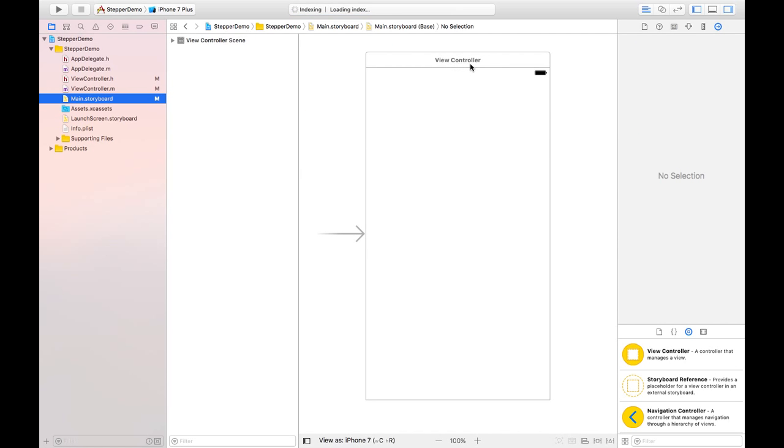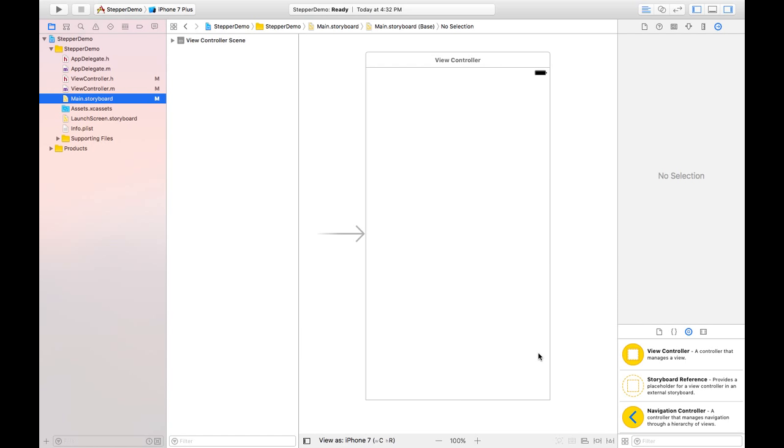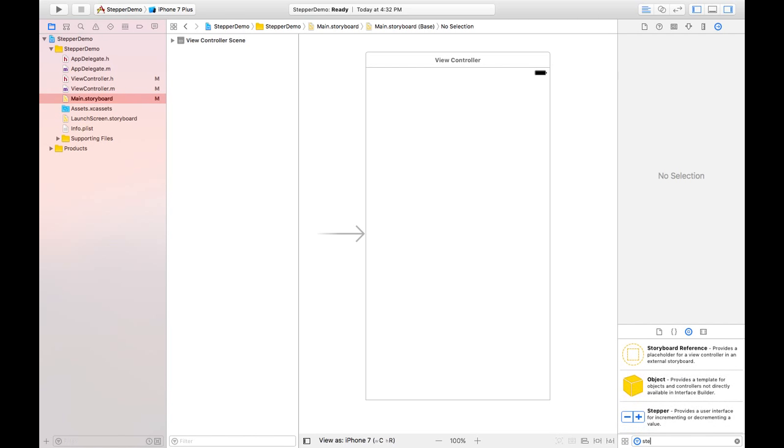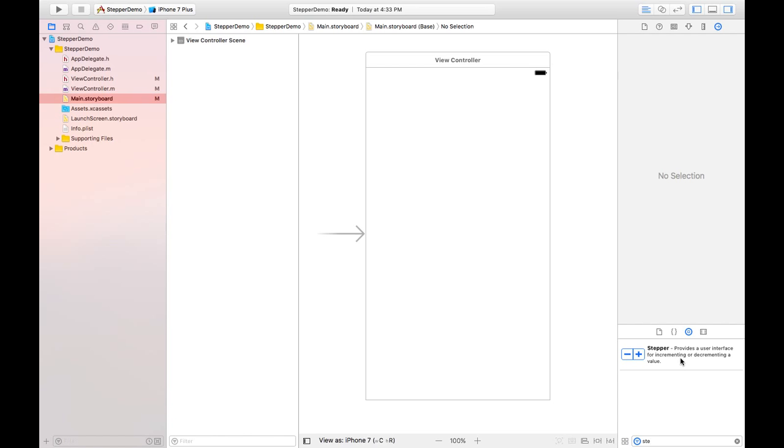This is the view controller which is by default here, and on this we will place that stepper object by searching from this object library. I'm searching - this is the stepper control we have, which is used to increment or decrement a value.